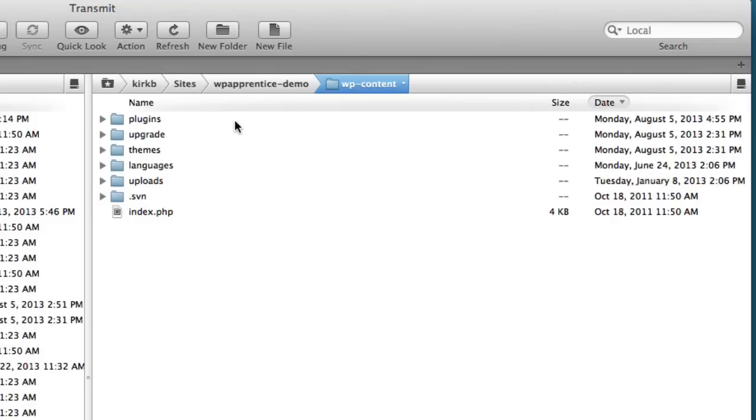This is just a very quick way to get the site back online. So now that I've renamed this directory, let me go and reload my website.